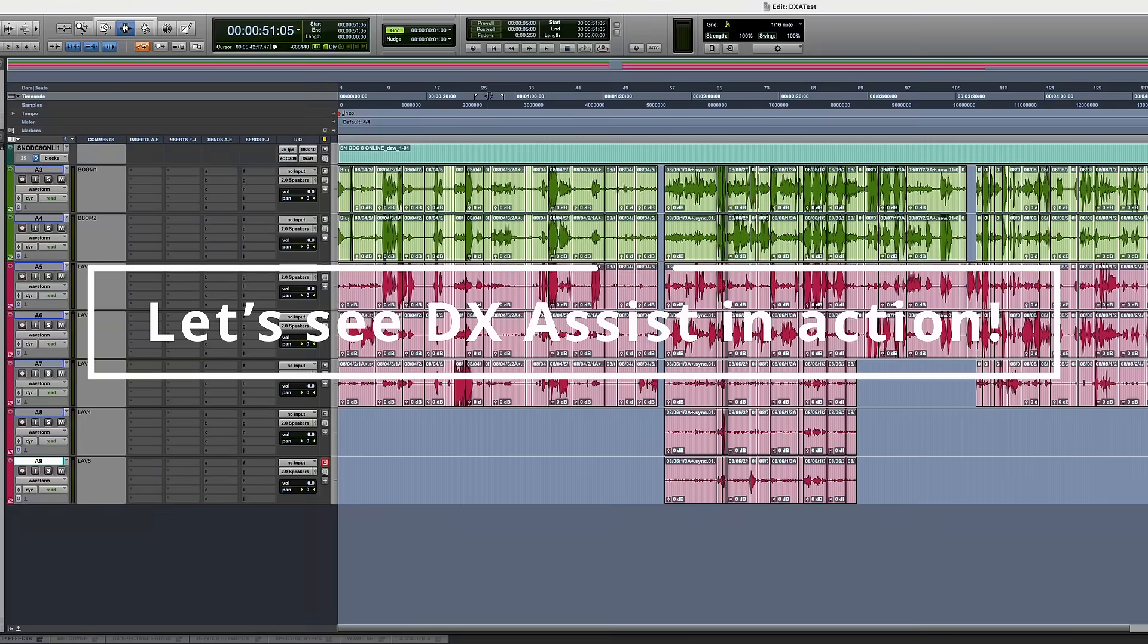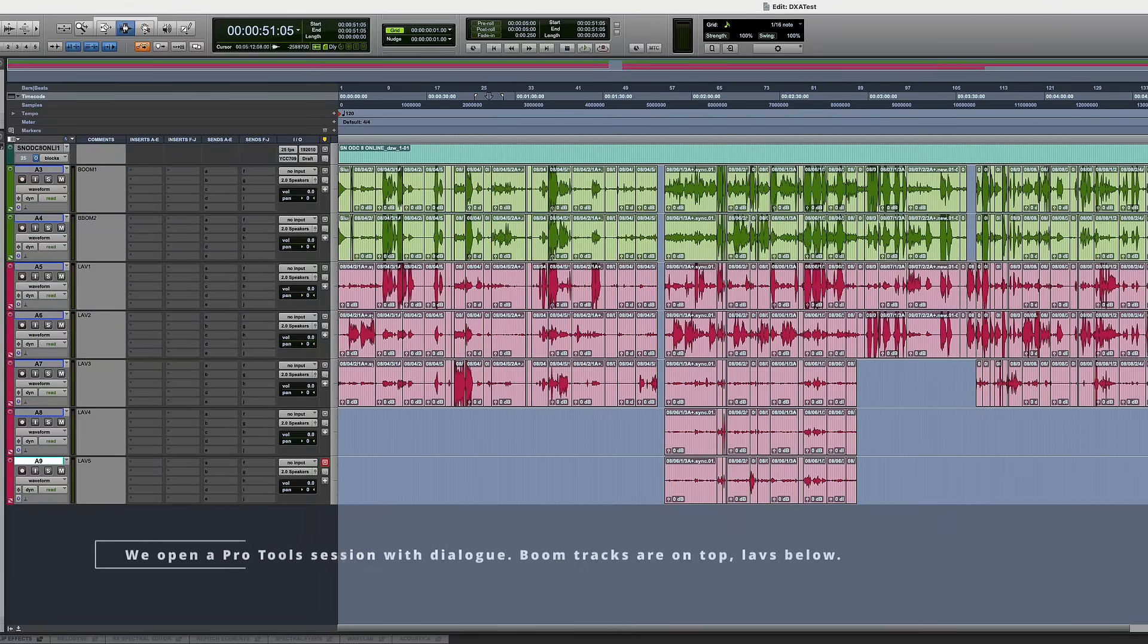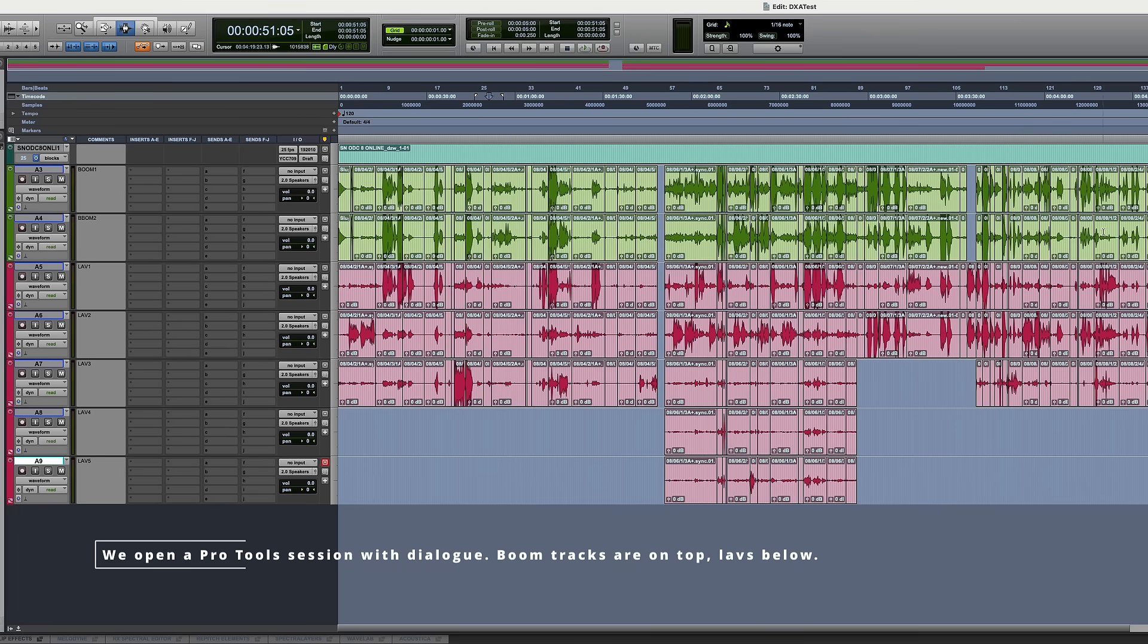Let's see DX Assist in action. We open a Pro Tools session with dialogue. Boom tracks are on top, LAVs below.